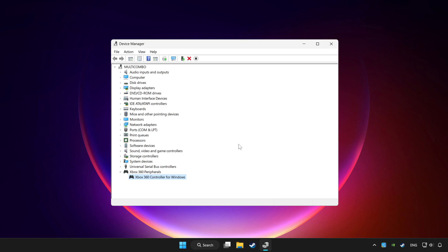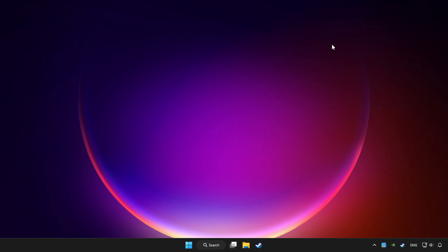If you use your controller with Bluetooth, then update it. Close device manager.